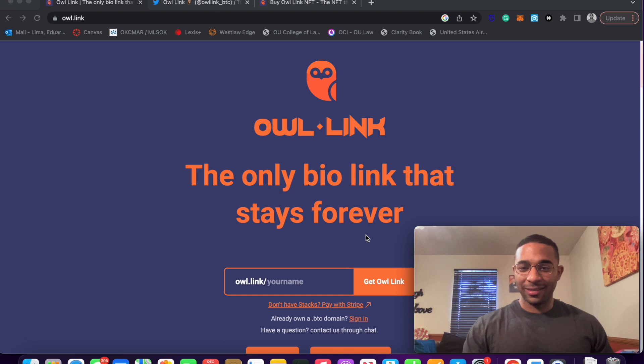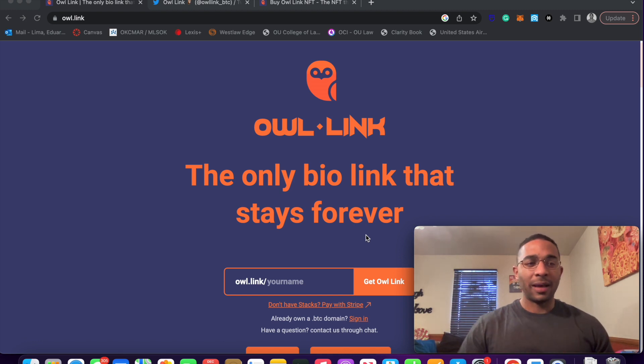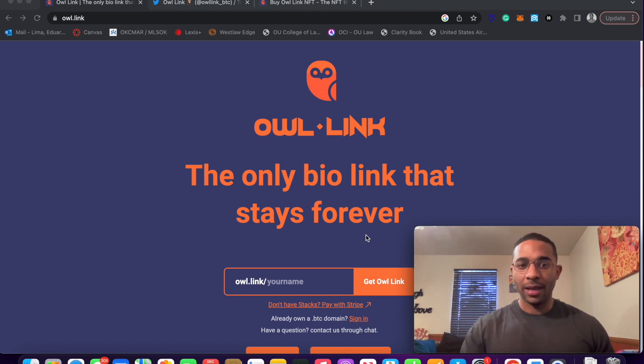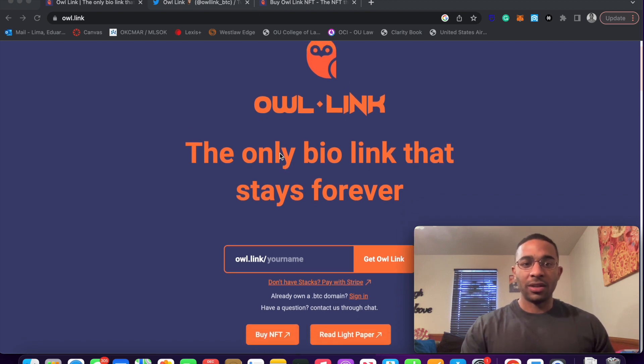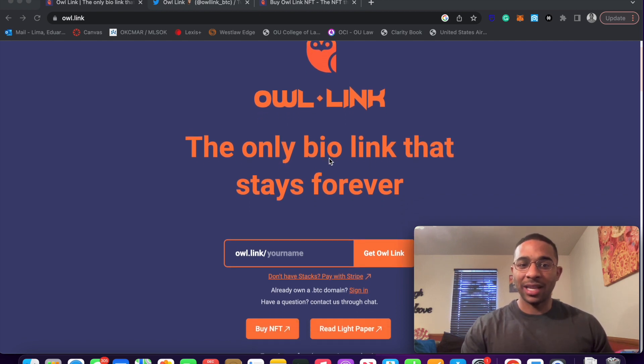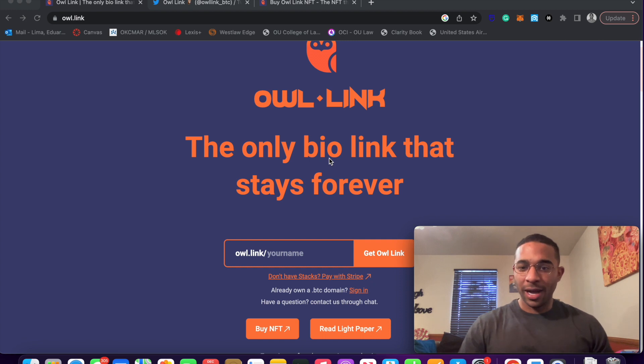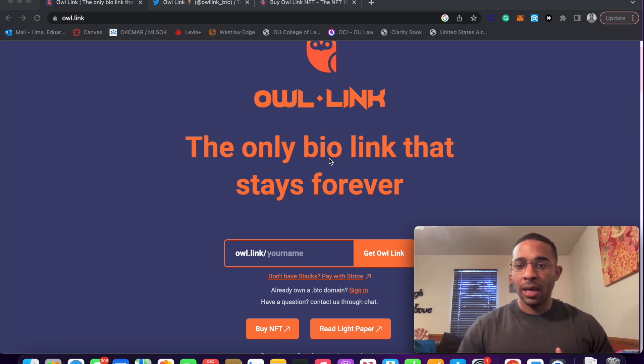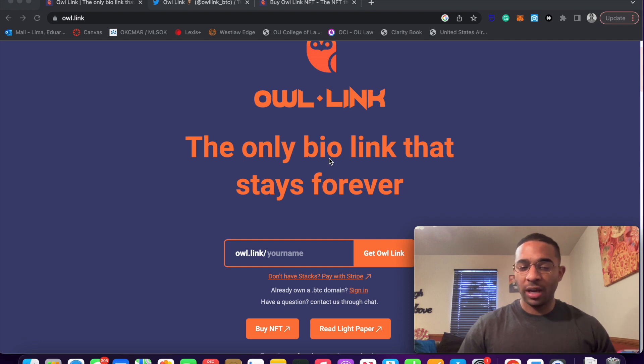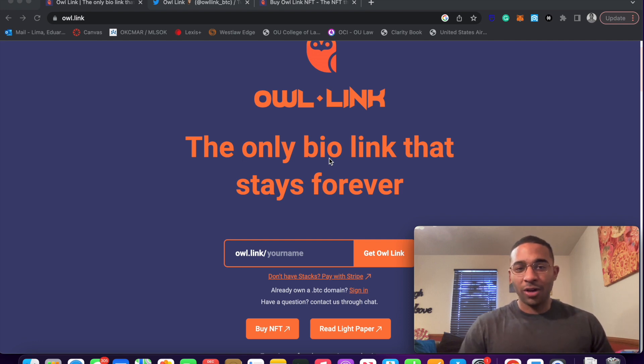Owl link is the same concept except applied to web3. We're here on owl.link and you can see their tagline, the only bio link that stays forever. So why does the bio link stay forever? Well, the bio link stays forever because it is tied to the Bitcoin blockchain through the use of the Stacks blockchain.